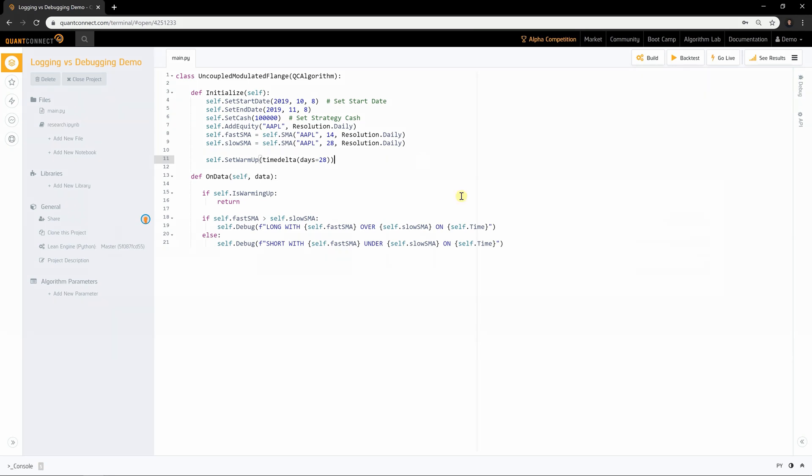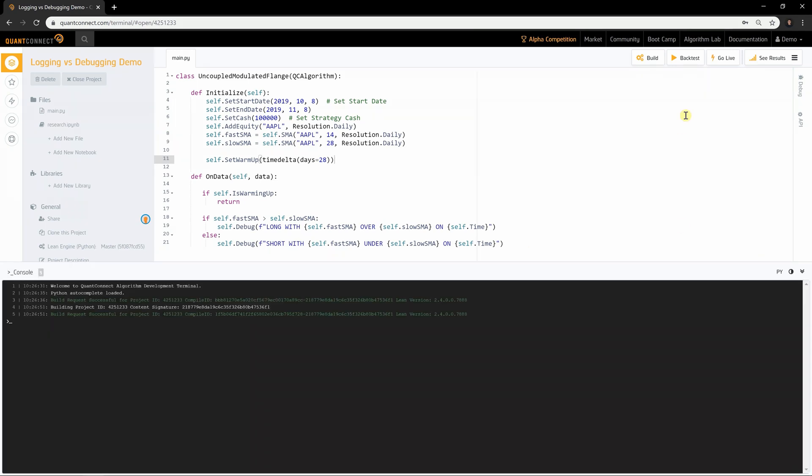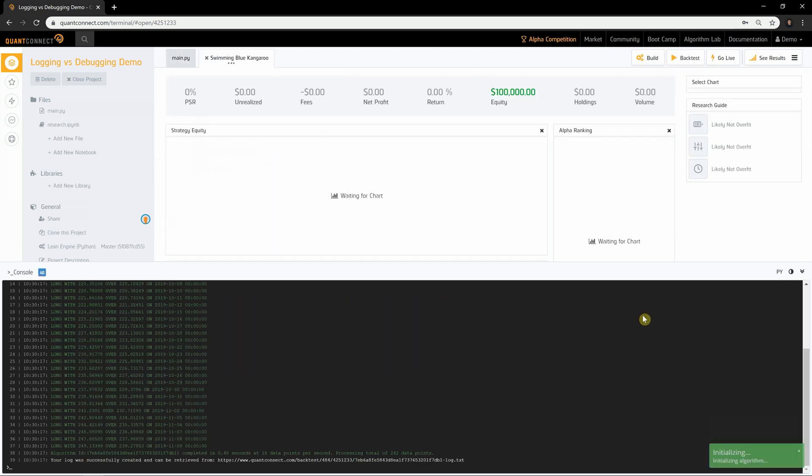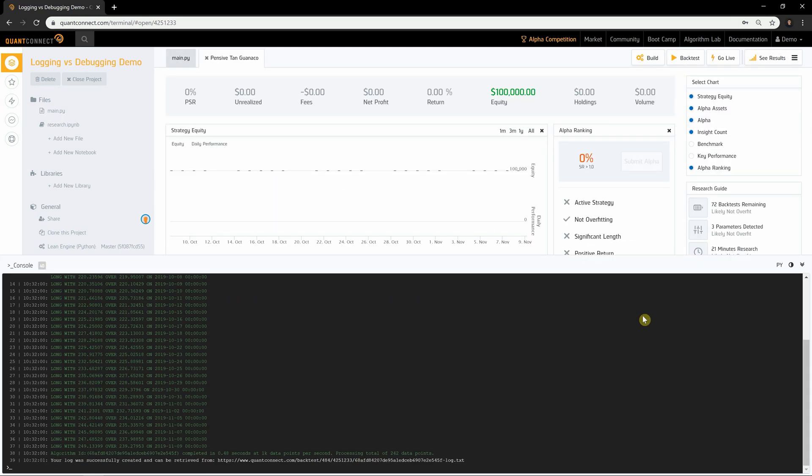Debug messages are small 100-character messages which appear immediately in the console. These are helpful in diagnosing a runtime error because the algorithm does not need to run to completion for debug messages to be visible.